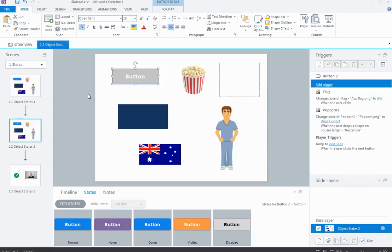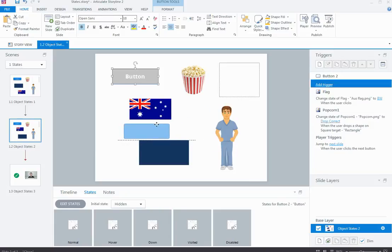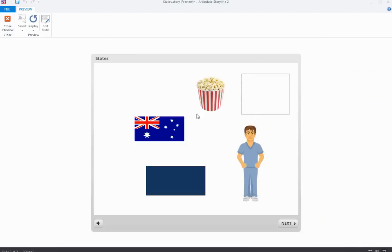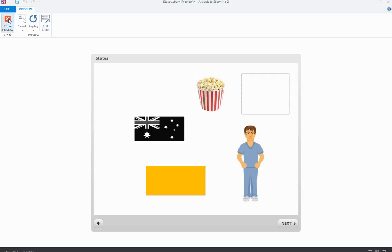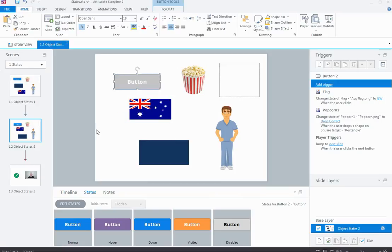That's a quick overview on states — have a play with them and look at the different states available for your objects. One final tip: the great thing about using states is that if you move objects around the slide, the states move with them, since they're connected to the object. This is an advantage over using layers or other methods, where you'd have to update positions separately. States and objects are connected, so they move together. Give them a go — they can certainly add a lot to your project.